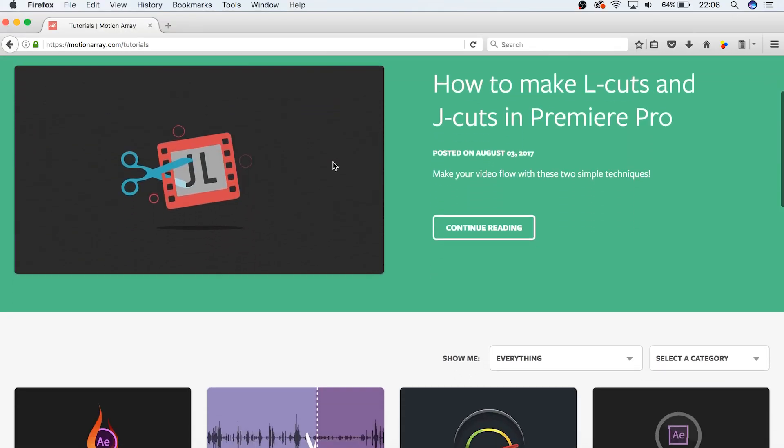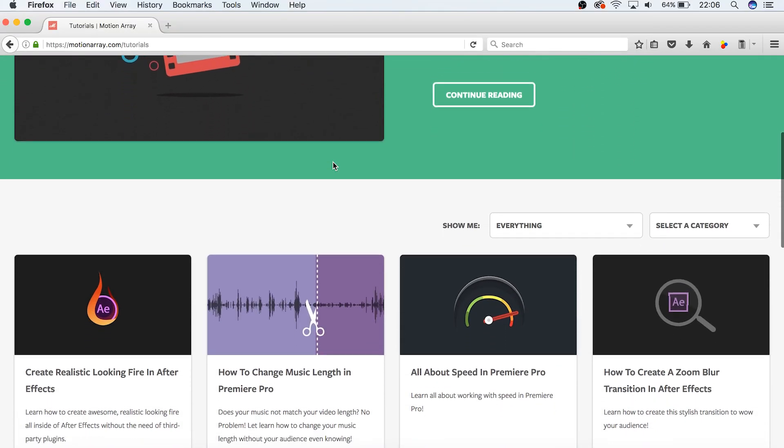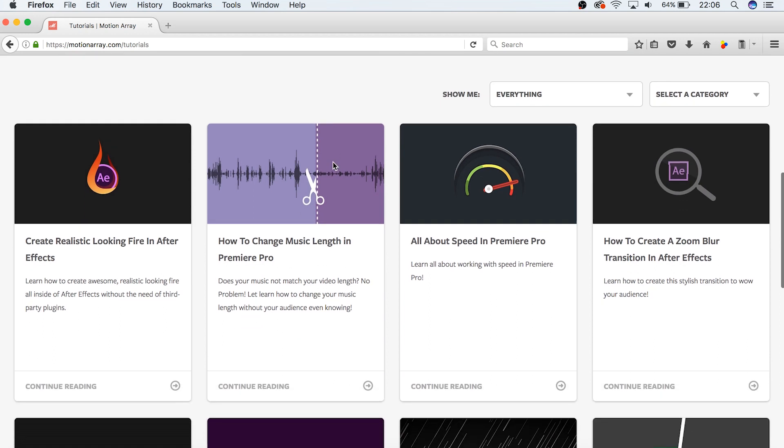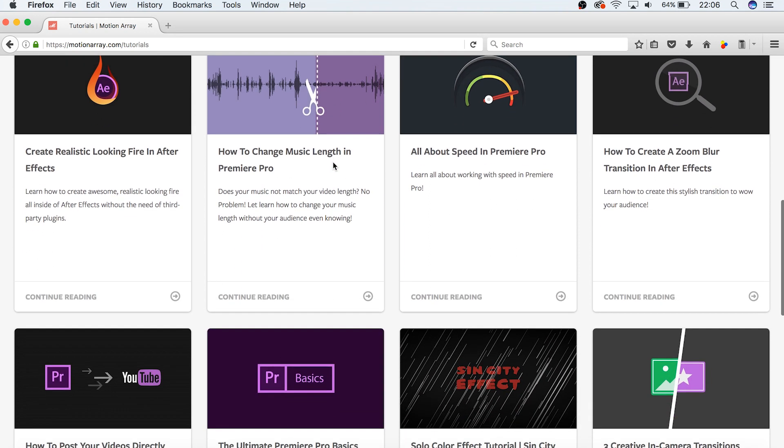That's it! I hope you found this video helpful. If you did, we've got tons of other videos at MotionArray.com. Thank you so much, and I hope to see you in the next video.